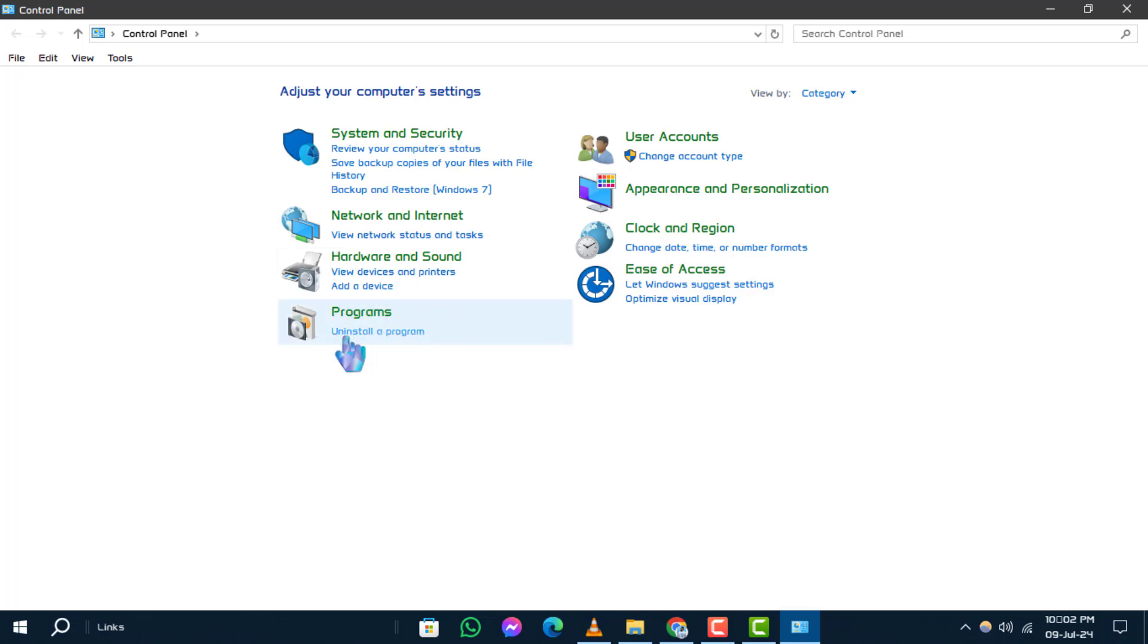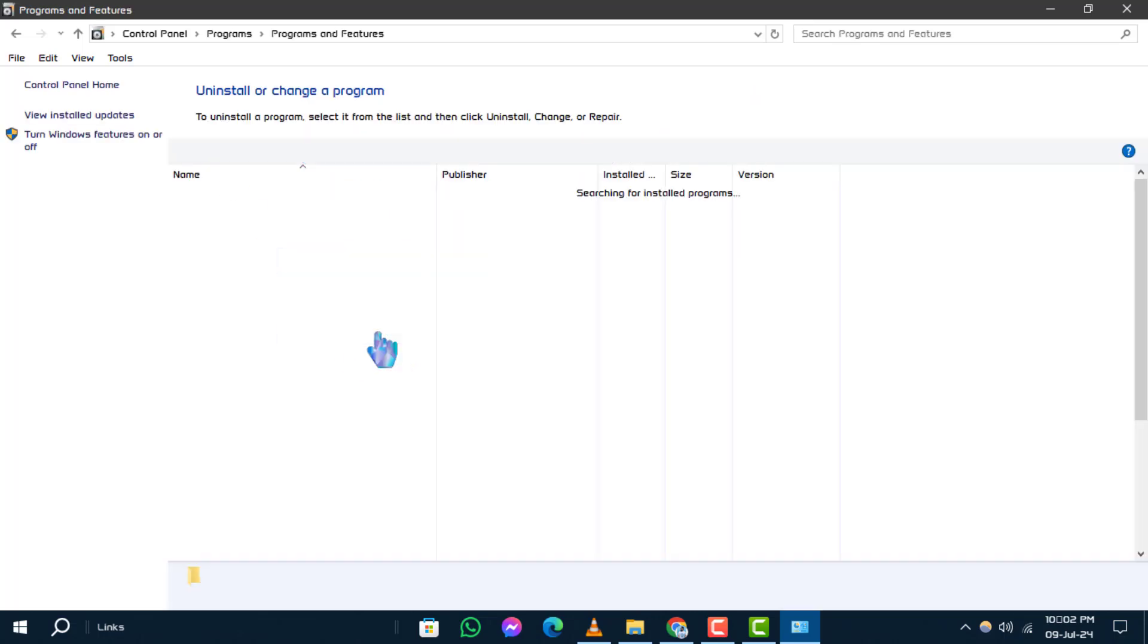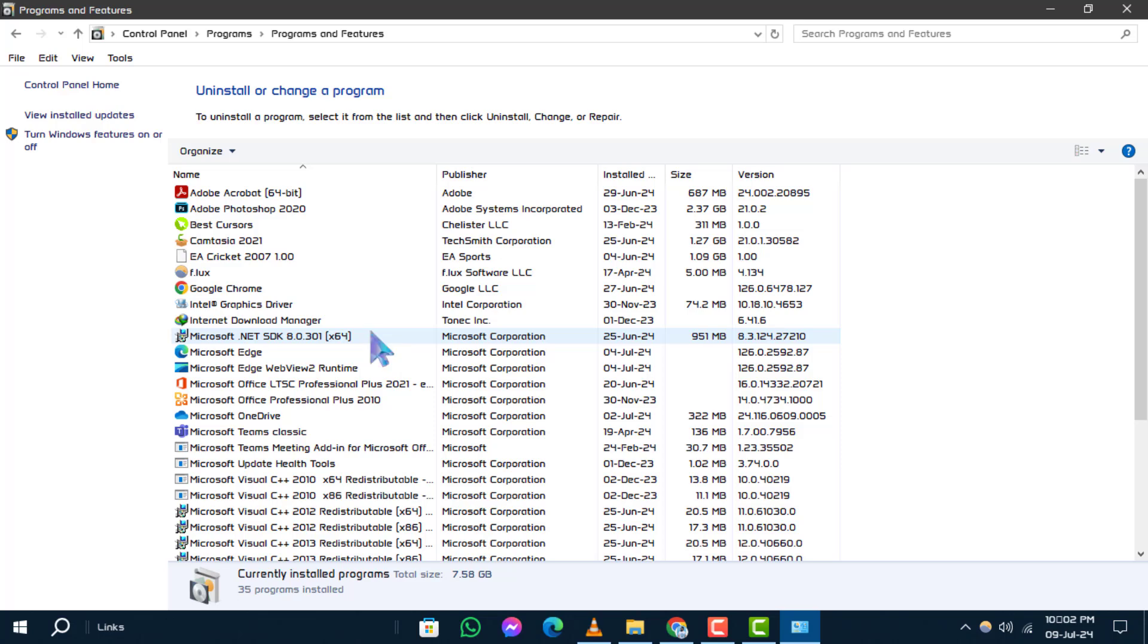Step 2. In the control panel window, locate and click on uninstall a program.